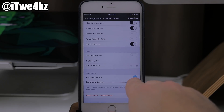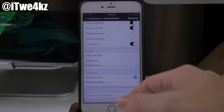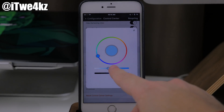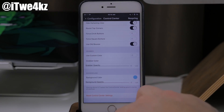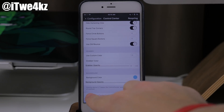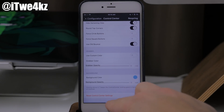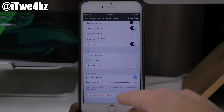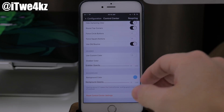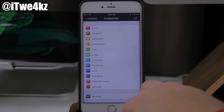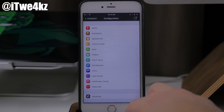You also have the background color, which is going to basically change the main color of your control center. So you toggle this on and you get the exact same color wheel that we got before. Then right down here you can change up the background opacity. Keep in mind that in all of these sections you have a reset option — reset control center settings or reset whatever section you're in — so it's going to put everything back to default if you screw something up or just want to start over.